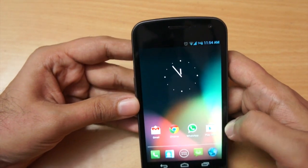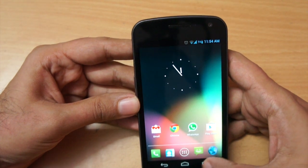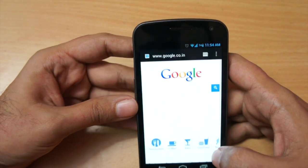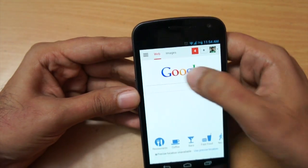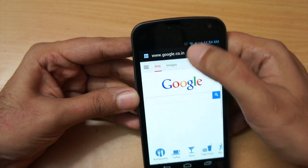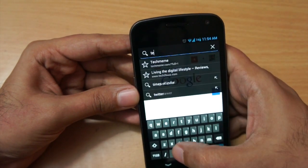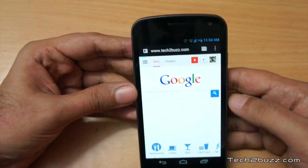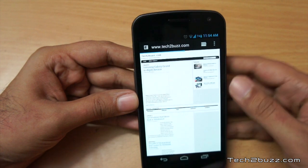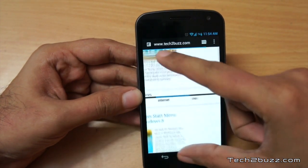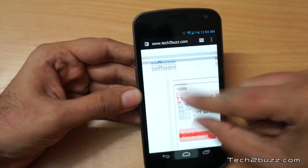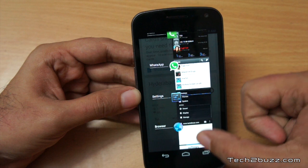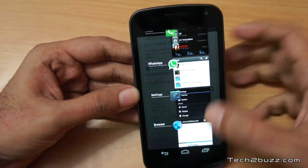One more thing I noticed particularly in the web browsing section - it's a lot faster. Let's go to tech2bus.com and if you notice how quickly it loaded. The pinch-to-zoom gesture is really silky smooth as well.